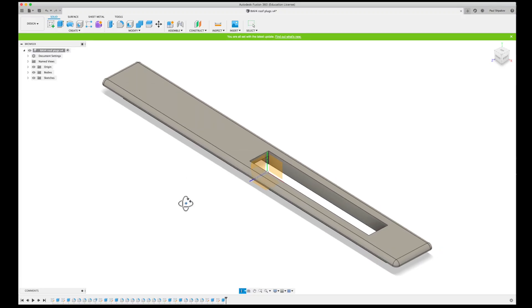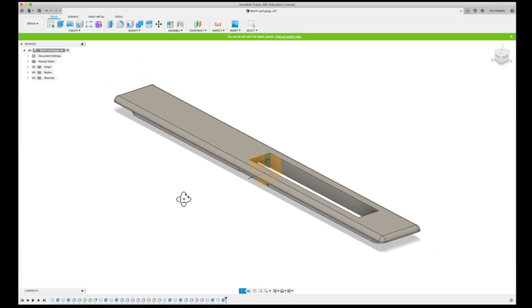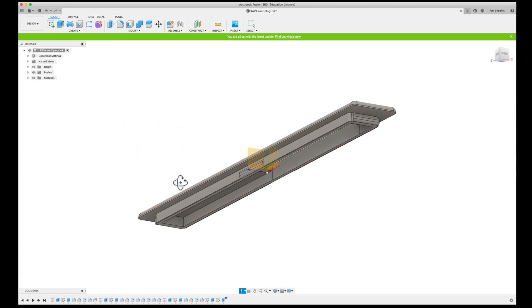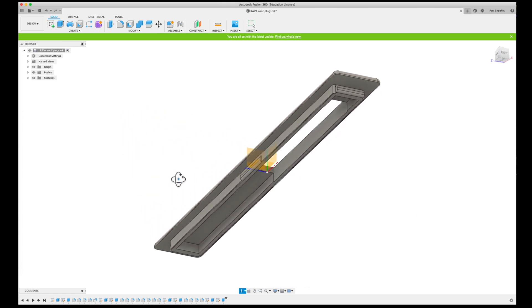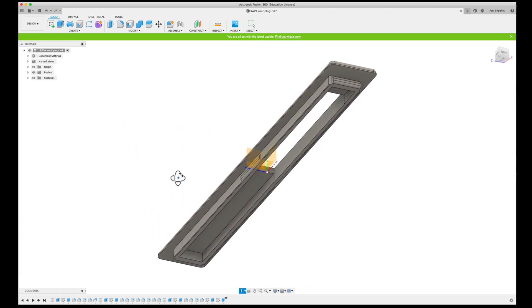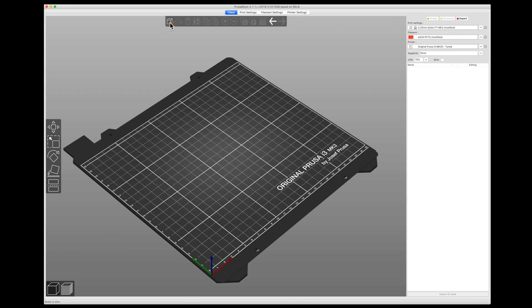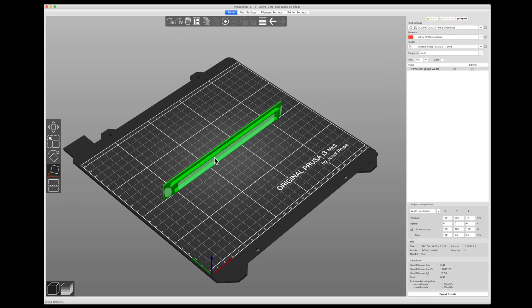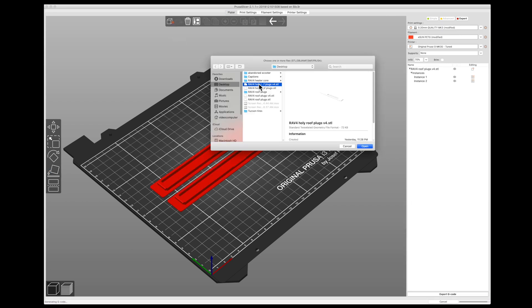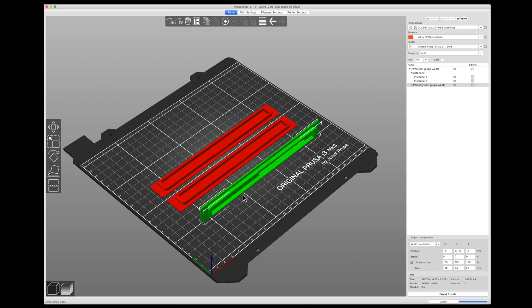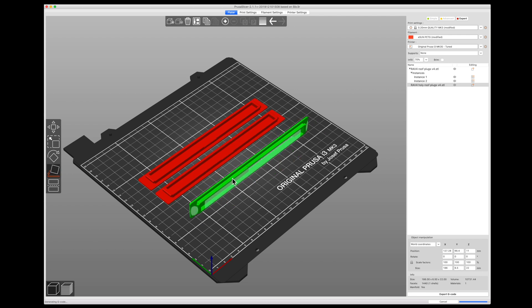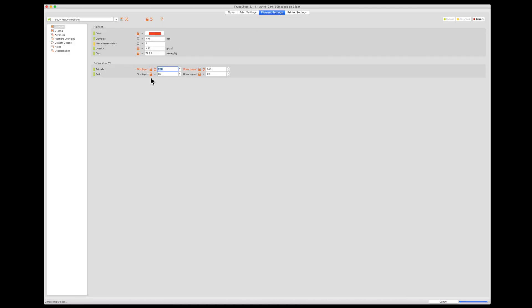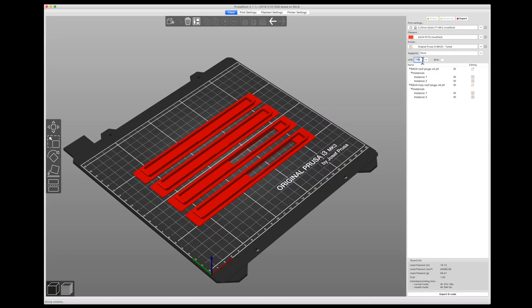I designed these plugs on the computer using Fusion 360 and saved them as an STL file. The STL file goes into the Prusa Slicer app. Here I tell the 3D printer what material to use and set the temperature. I'm using PETG and printing at 240 degrees Celsius. Then I export the G code onto an SD card and print the parts.